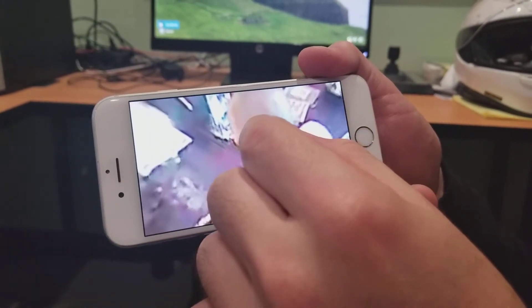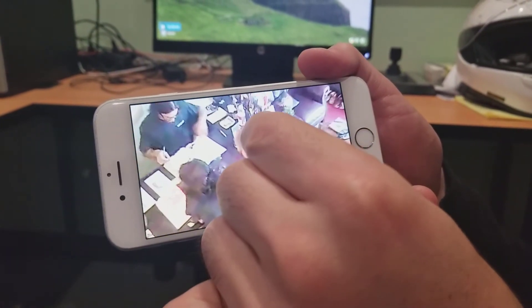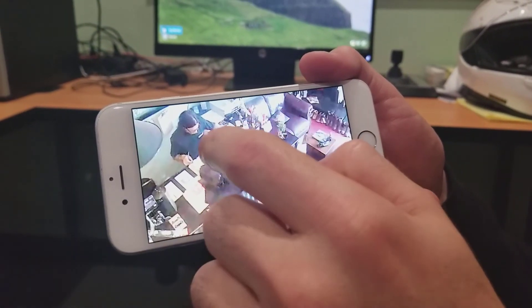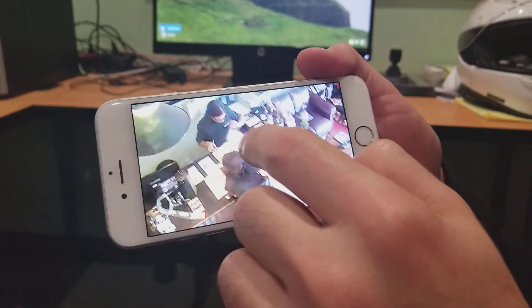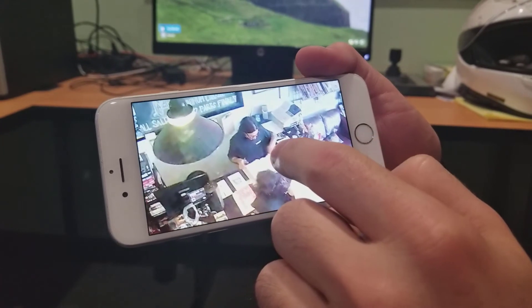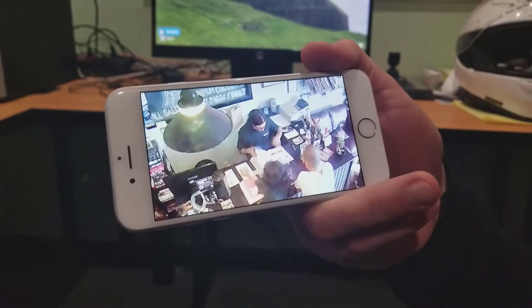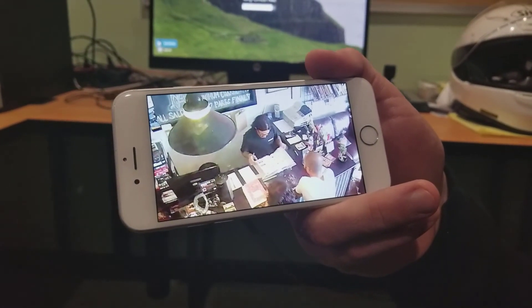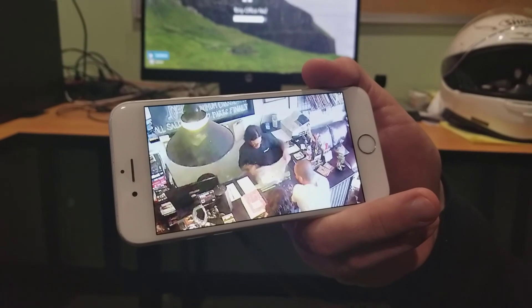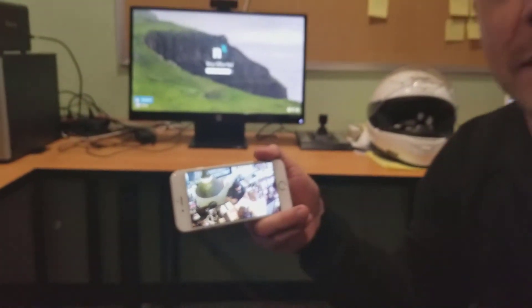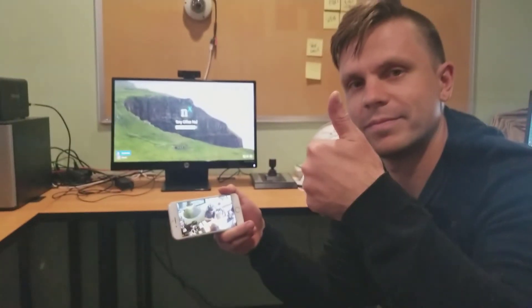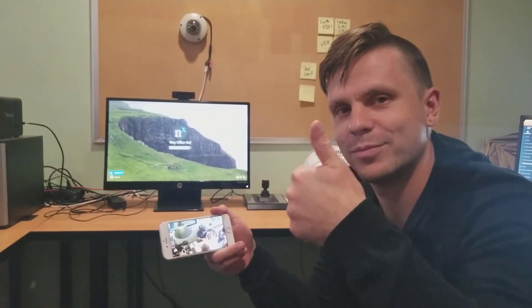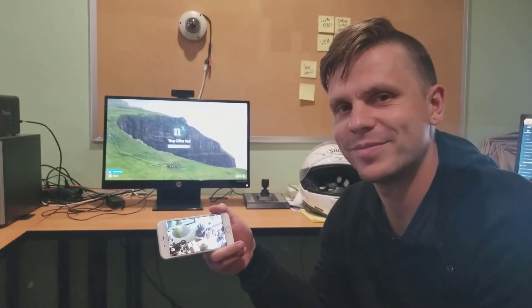Back out a little bit. There you go, fisheye dewarping. It's a pretty cool feature — really fast, really responsive. Brand new on NX mobile. Thanks, Igal. Pleasure.